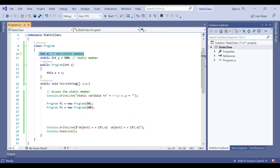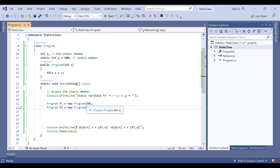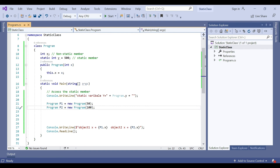Now let's discuss the scope of non-static variables in C#. Non-static members are created when the object is created and destroyed when the object is destroyed. The object is destroyed when its reference variable is destroyed or initialized with null. So the scope of the object is the scope of its reference variable.